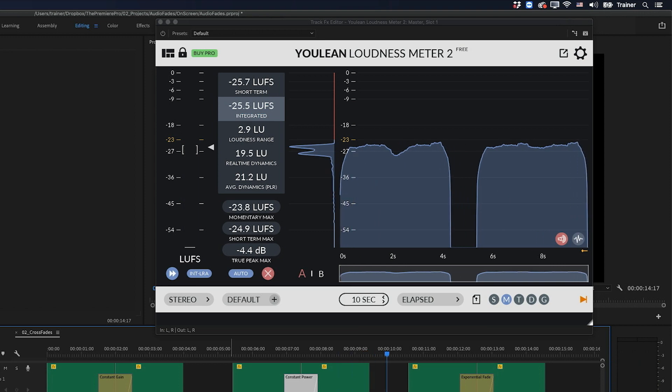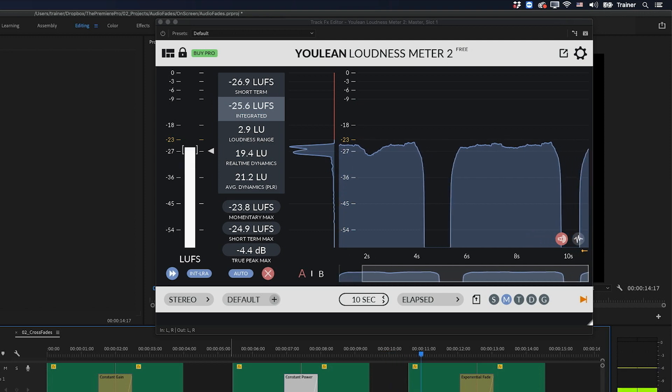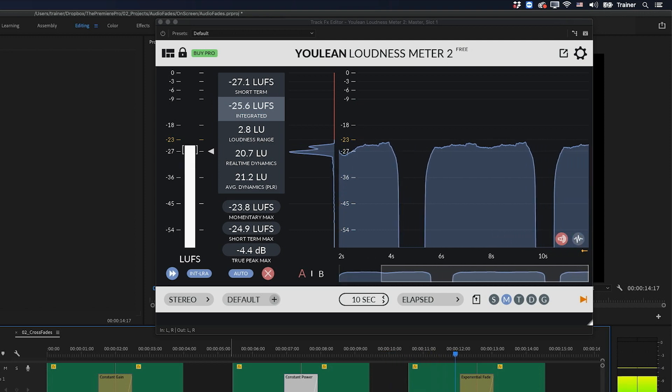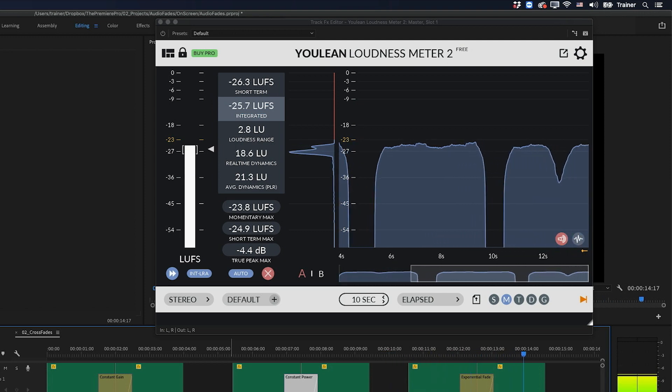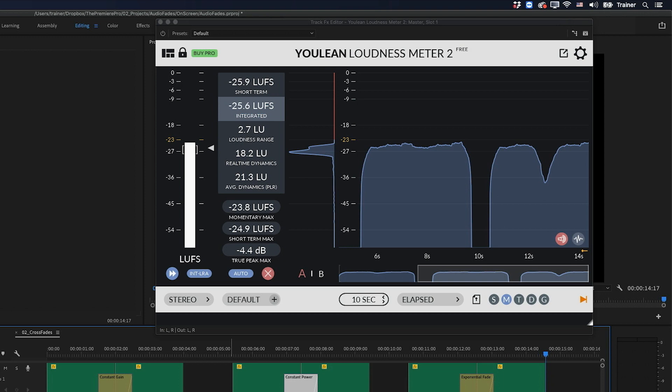And then finally, let's look at the exponential fade when we use it as a crossfade. Okay, so if you thought that dip in volume was bad with the constant gain fade, it is really noticeable here with the exponential fade. And that's why this fade is great for fading in and out of silence, but not for crossfades if you want your volume to stay constant during the transition.